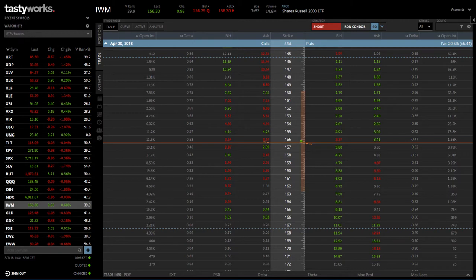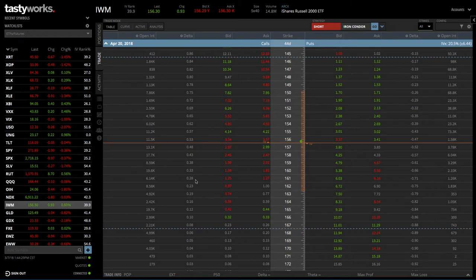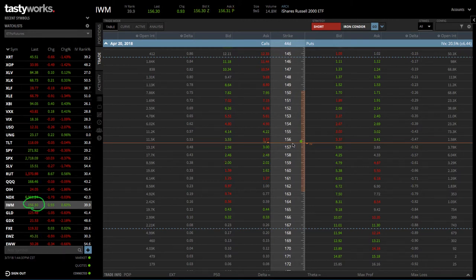This brings up the traditional option chains that you see on most any platform. You'll see this orange line in the middle — those are the at-the-money options. You can see that IWM is currently trading at about 156.30, so the at-the-money is right between 156 and 157.